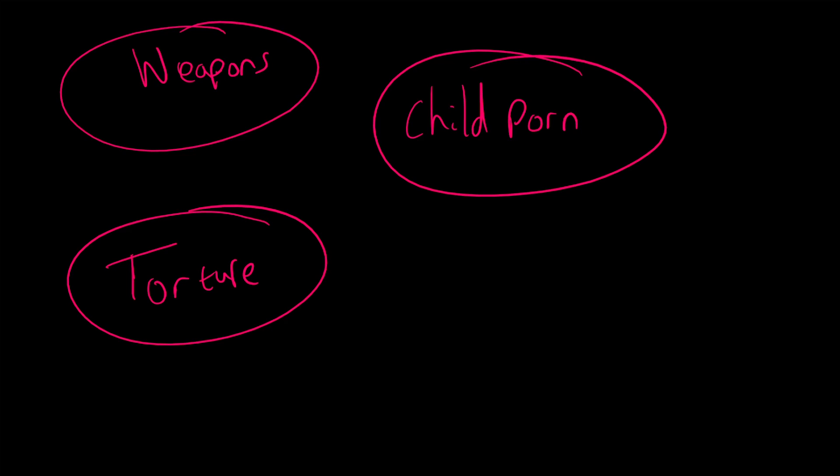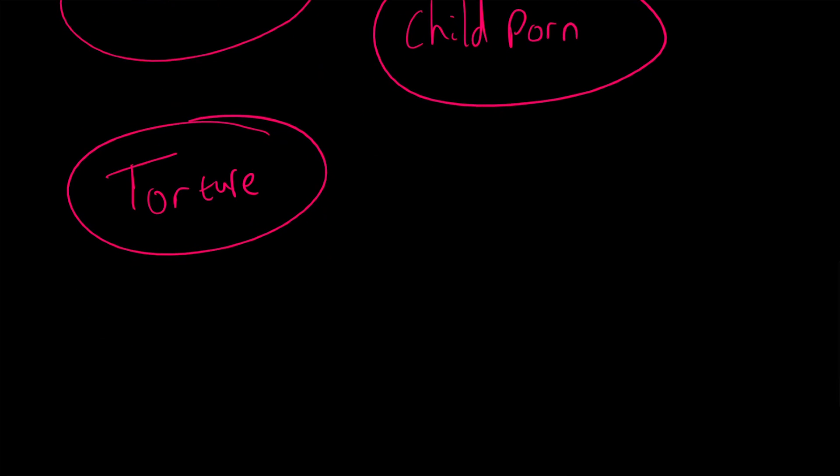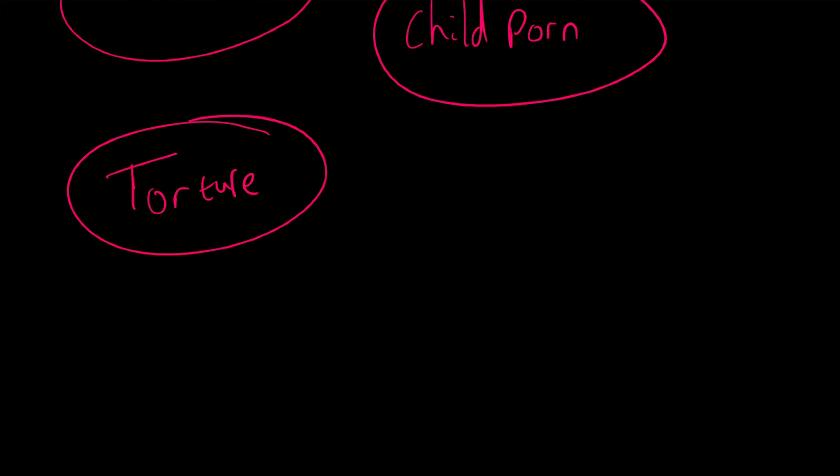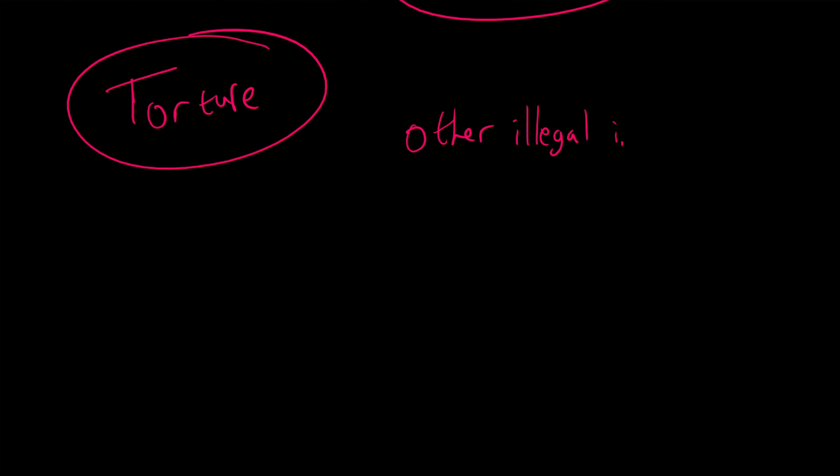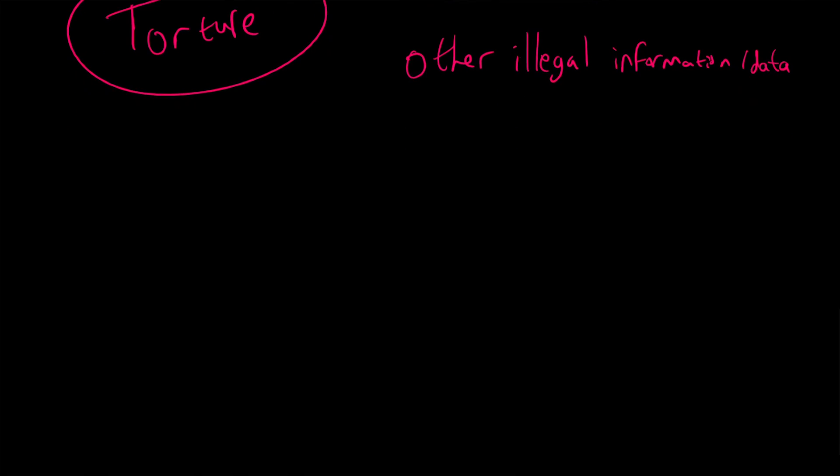And in general, other illegal information and data. So whether that's illegal data regarding government secrets or illegal data regarding anyone really. If it's illegal, a lot of times people are using some sort of dark web based system to transact it, to transfer it. And now with the advent of cryptocurrencies, if they want to sell it, they are using cryptocurrencies through the dark web.